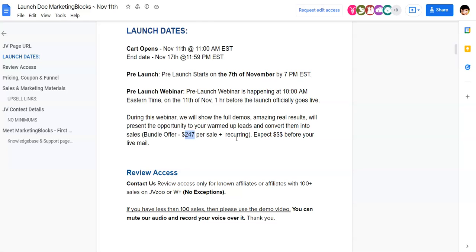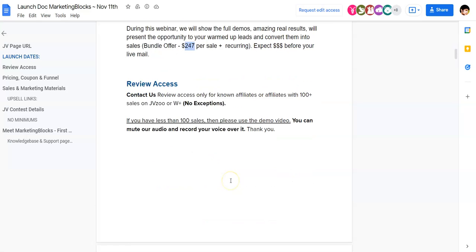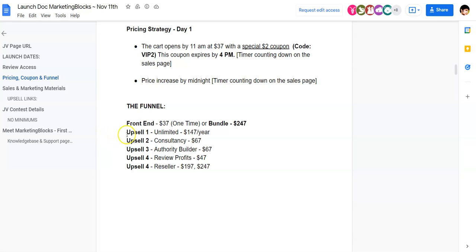If you want to purchase all the OTOs and the front end, make sure to attend this live call — because instead of paying like $350 to $400, you're going to be getting all the OTOs in just one package along with the front end at just $247. Coming to OTO number one, which is the unlimited version, going to be $147 per year, and this is going to remove all restrictions for you.